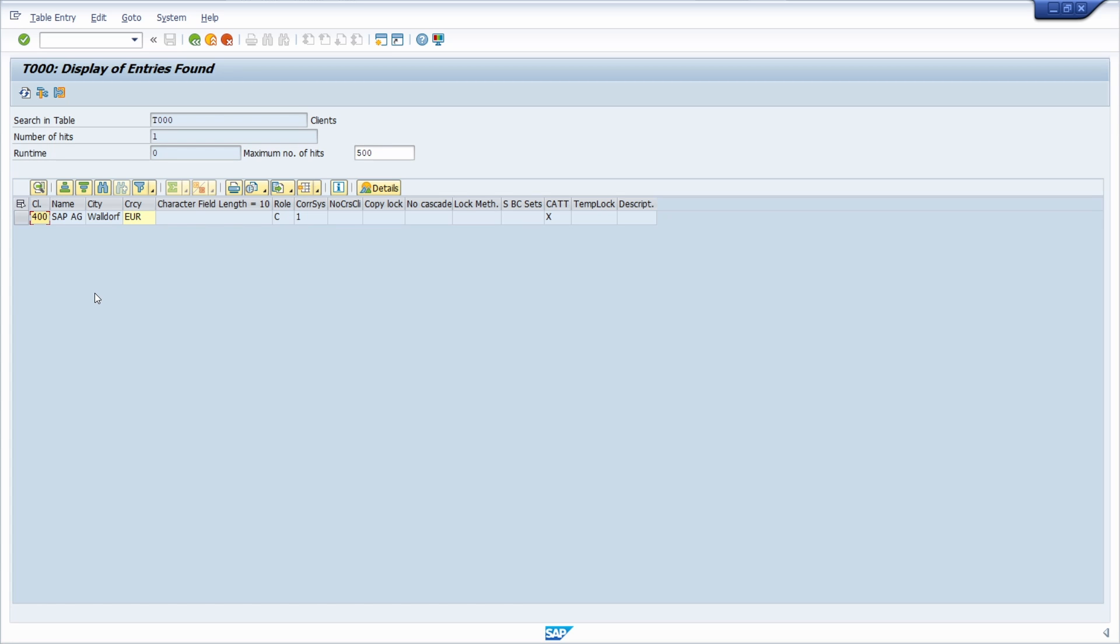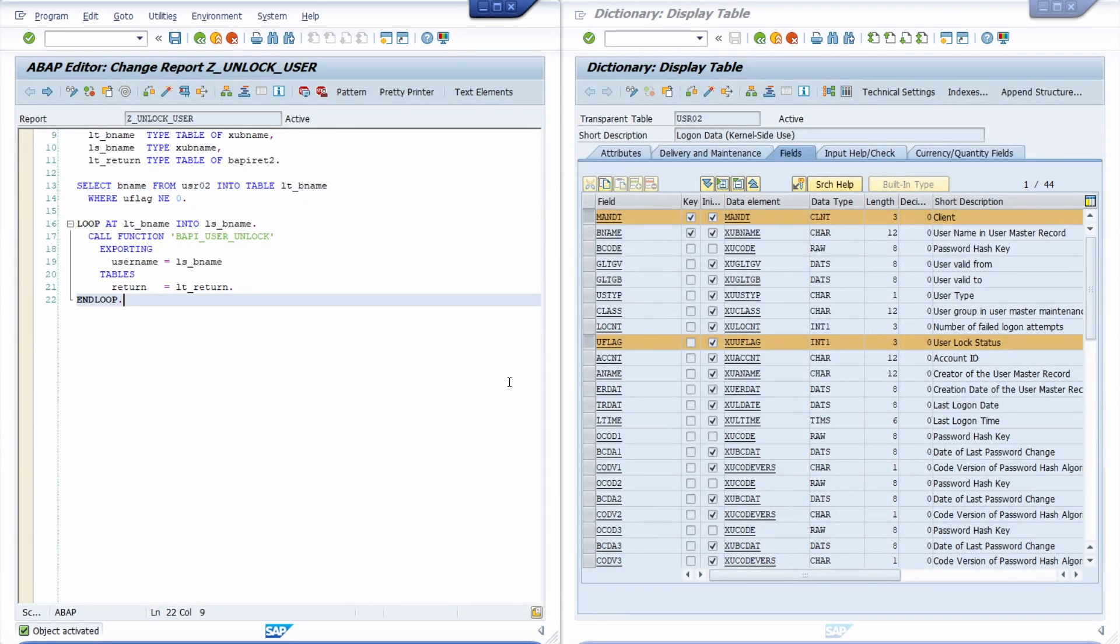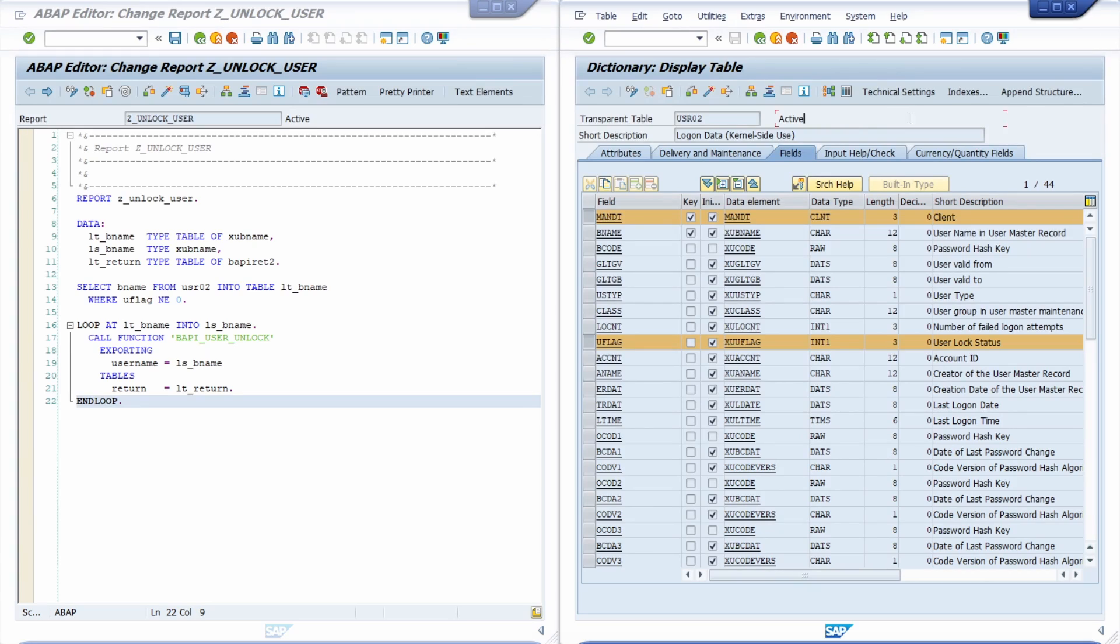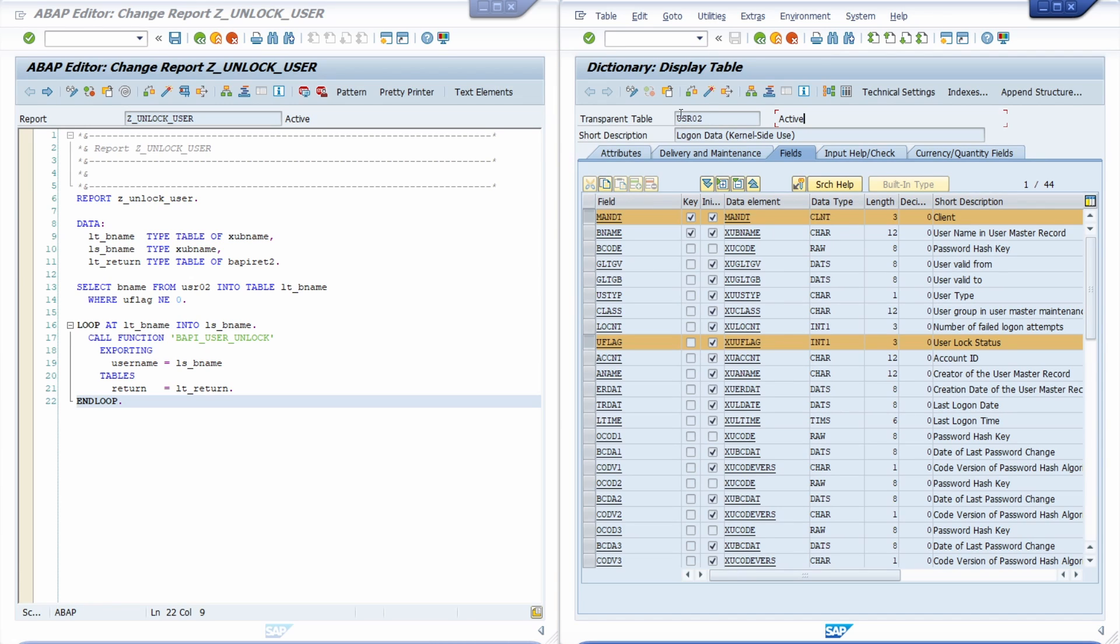With that client, I'm currently logged into the SAP system. Here I have opened up two transactions. On the left side, we can see the ABAP editor, transaction code SE38, and on the right side, the ABAP dictionary, transaction code SE11. There I have opened up a table, the USR02.